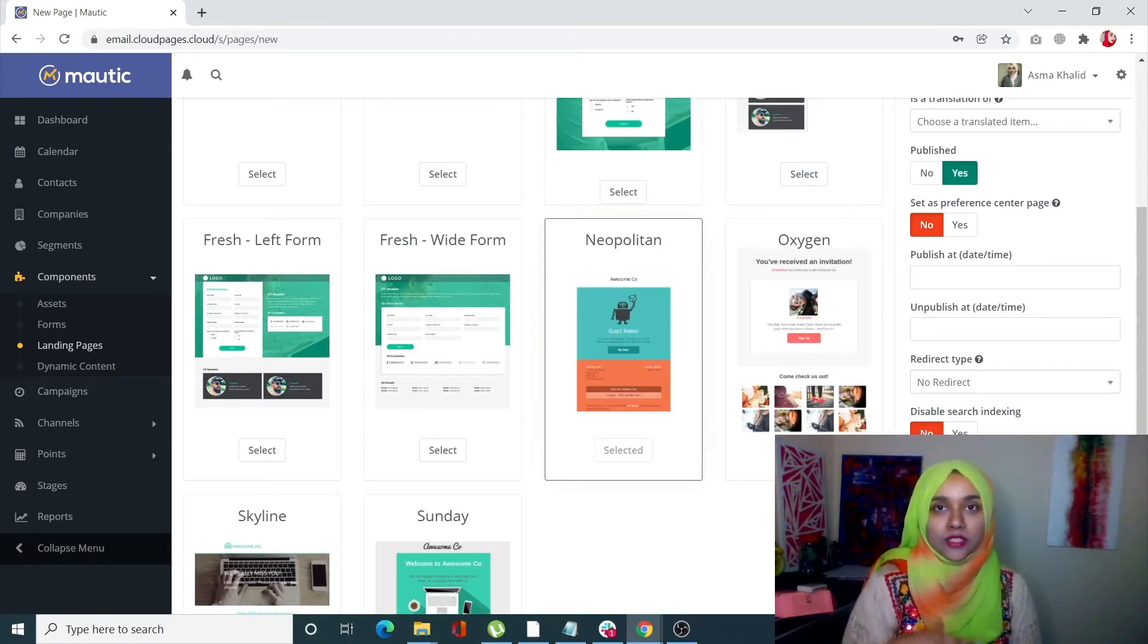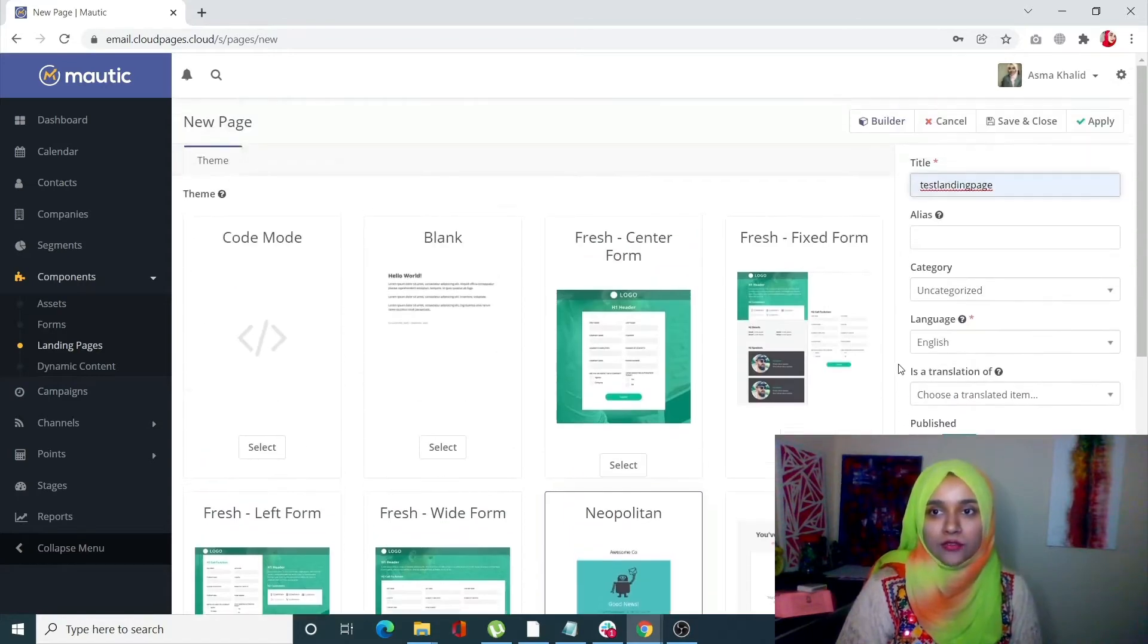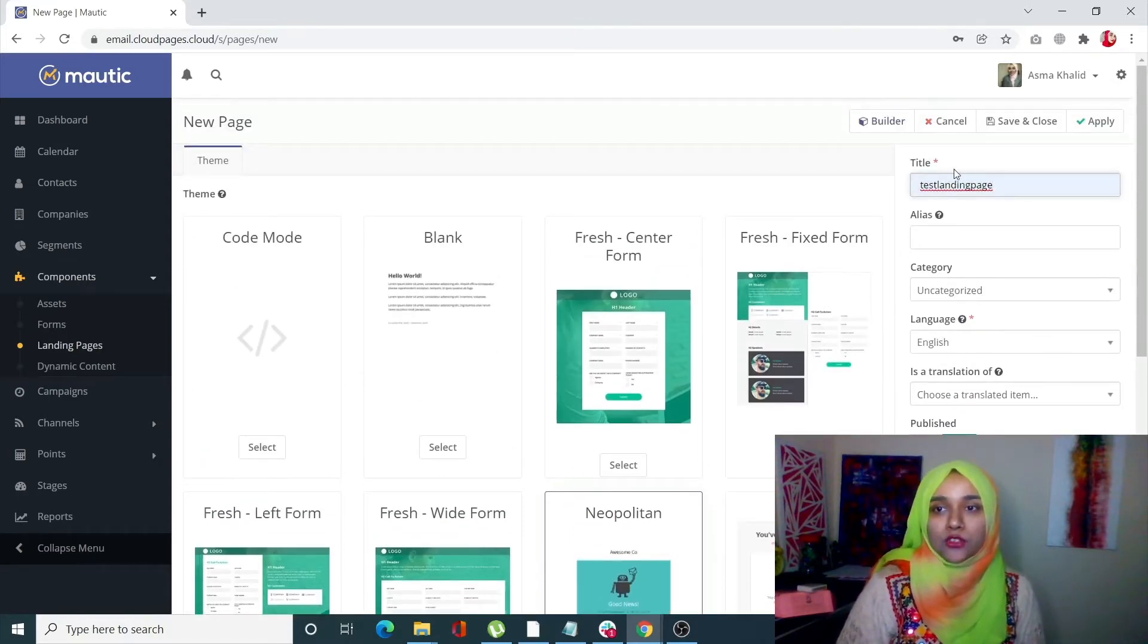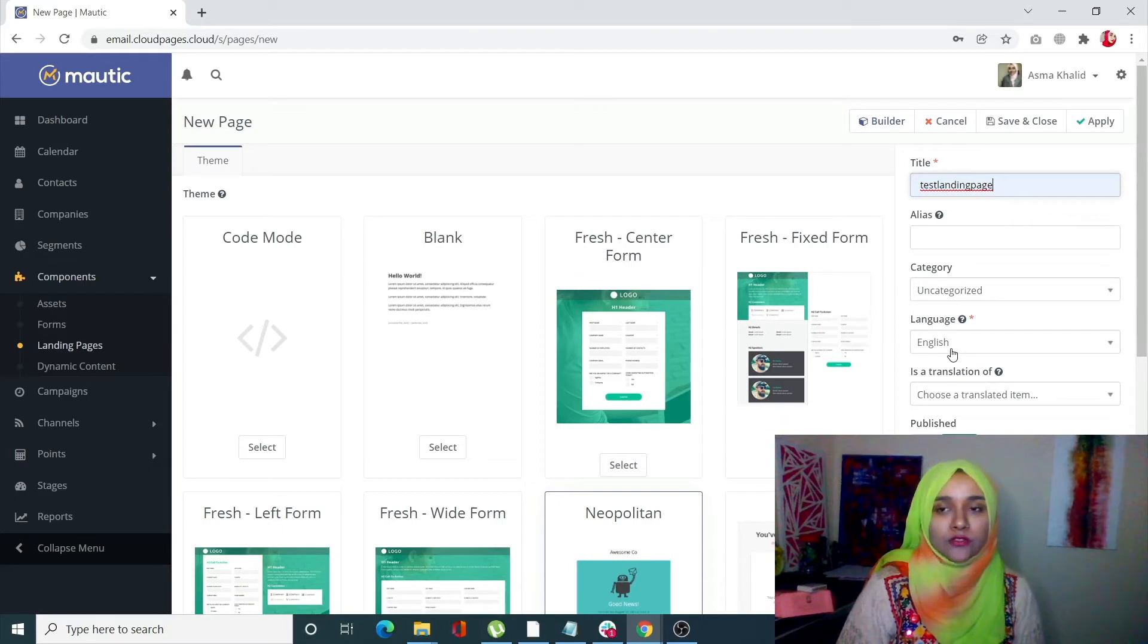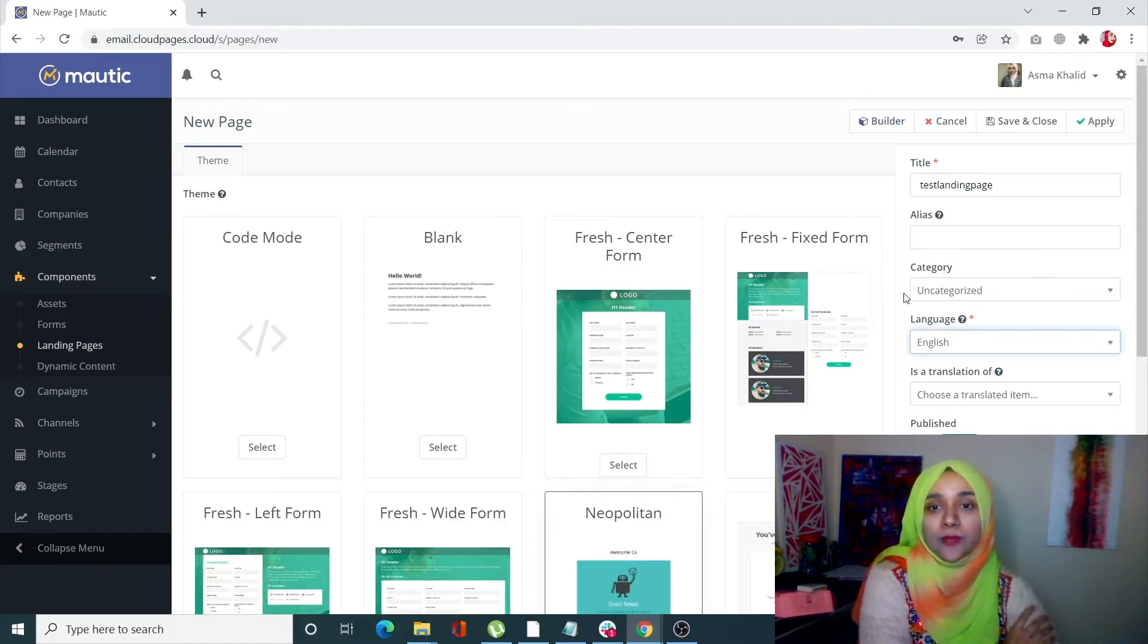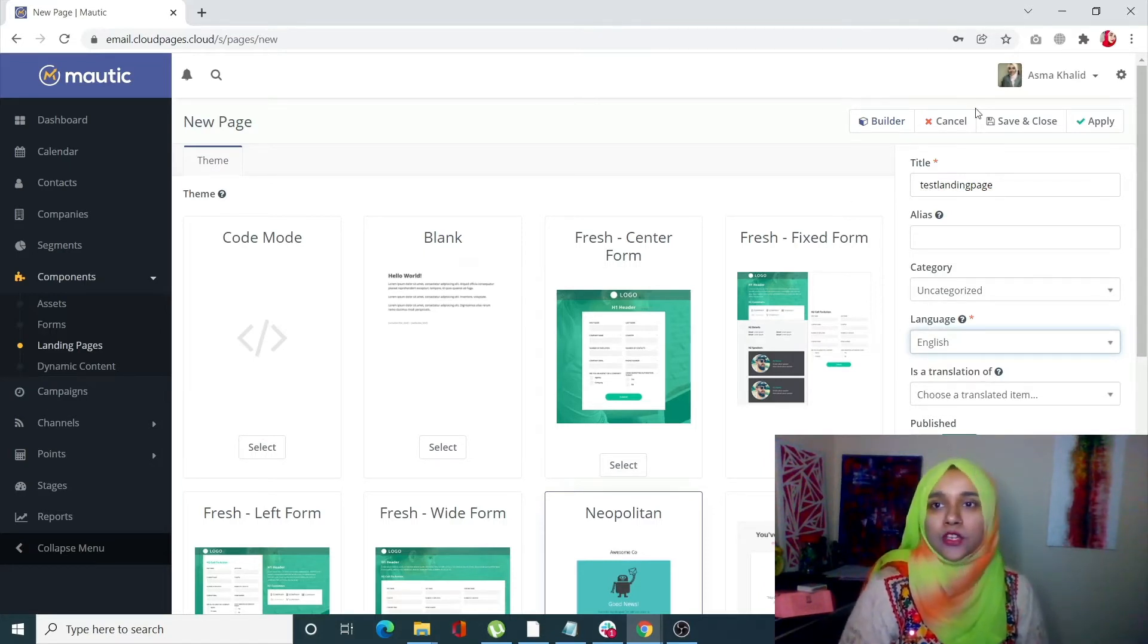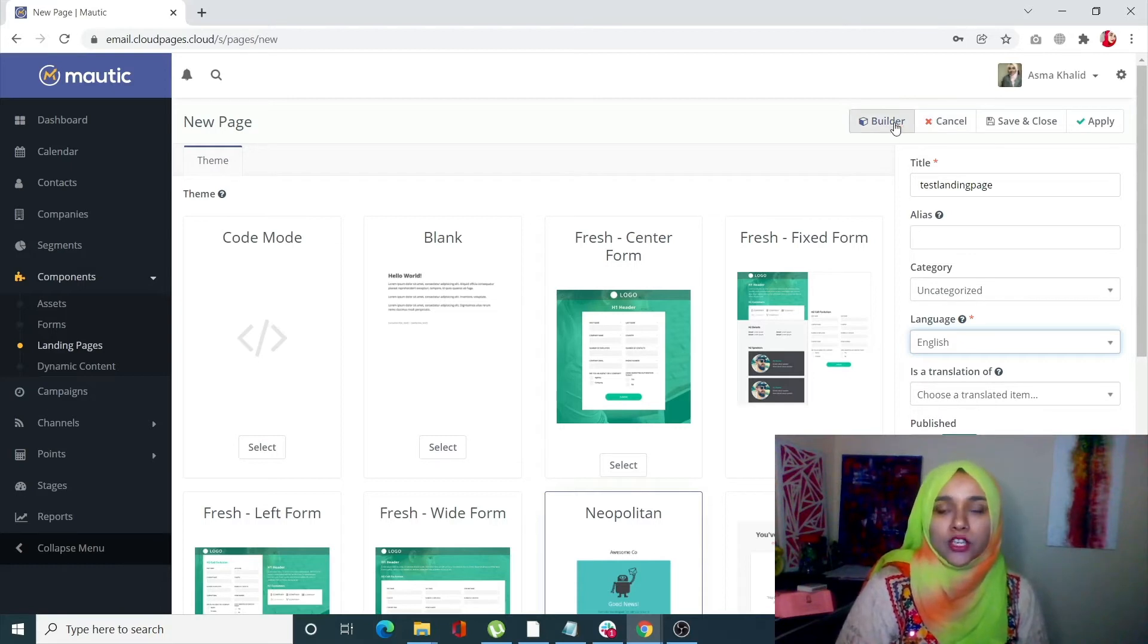You can choose different languages depending upon the region in which you want the landing page to be published. Once you've entered your title and language, you're ready to edit your landing page, so just click on Builder.